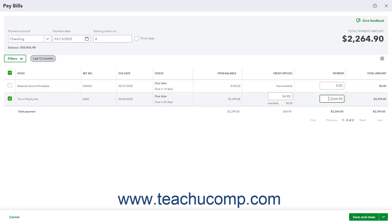Then click or select a choice from the drop-down button in the toolbar in the lower right corner of the window to either save the bill payment and select a follow-up action, or schedule an online payment.